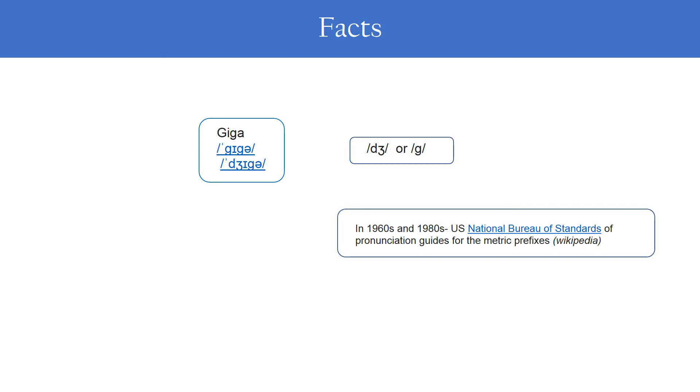So it can be either pronounced as giga or giga, but in the 1960s and 1980s, the US National Bureau of Standards pronunciation guides for metric prefixes formalized this as hard G. So the pronunciation gigahertz is finalized.